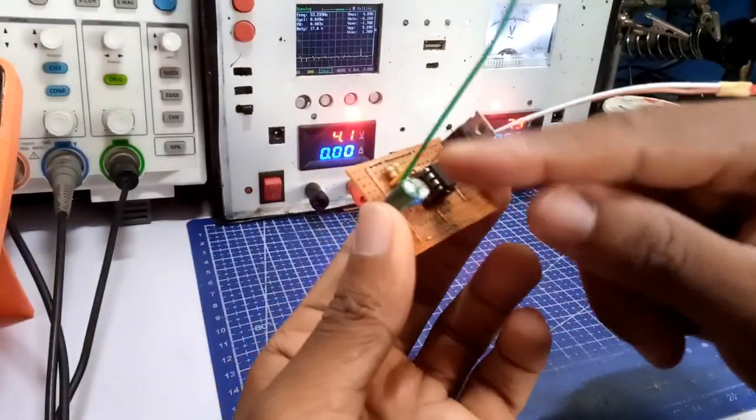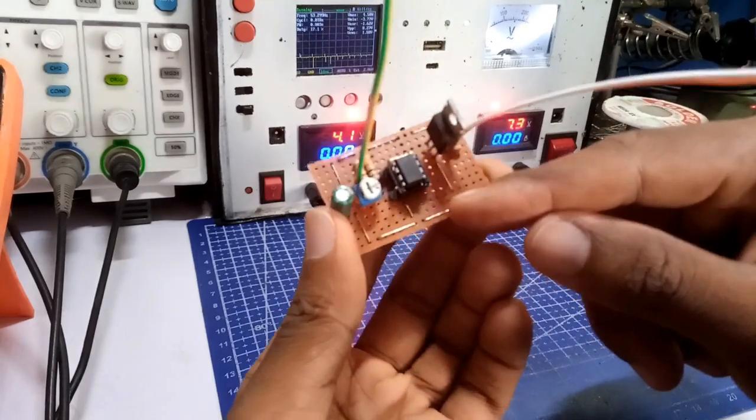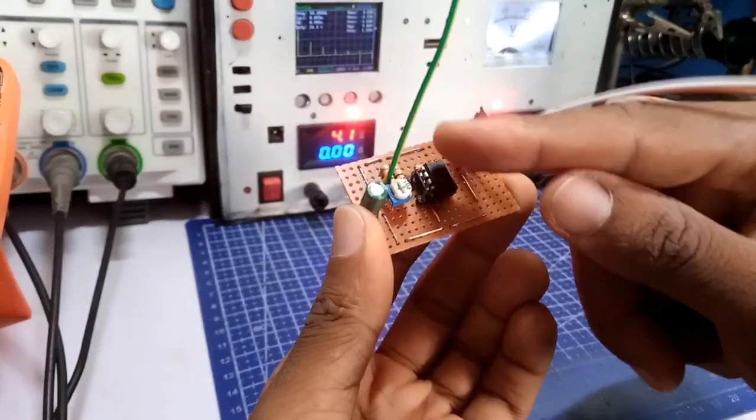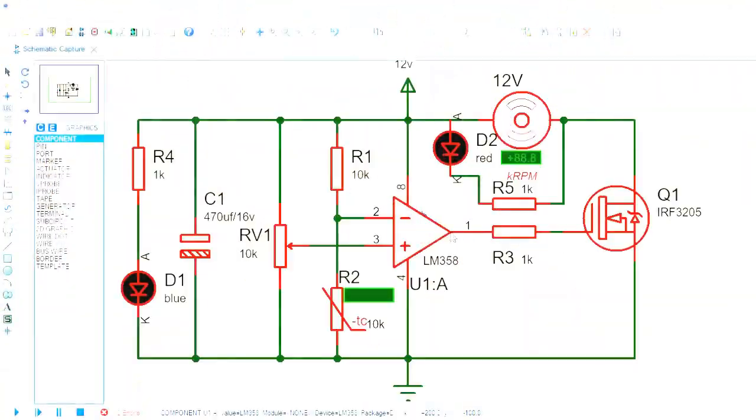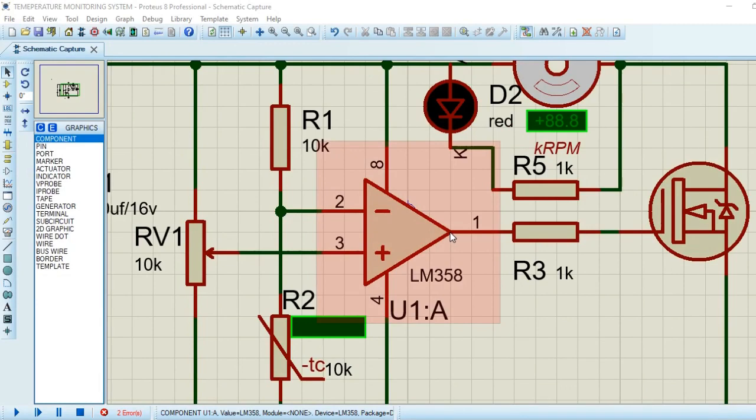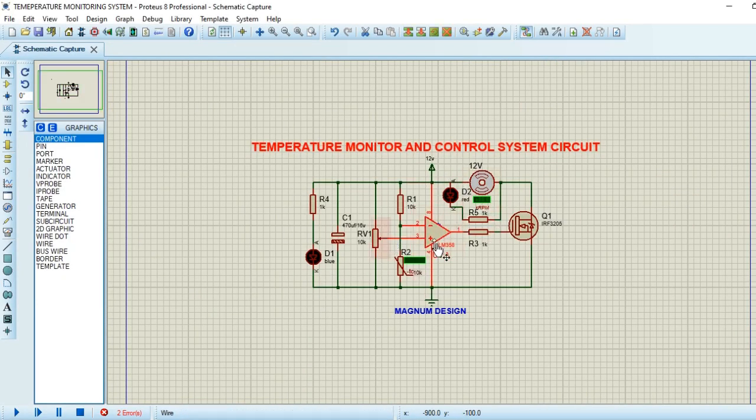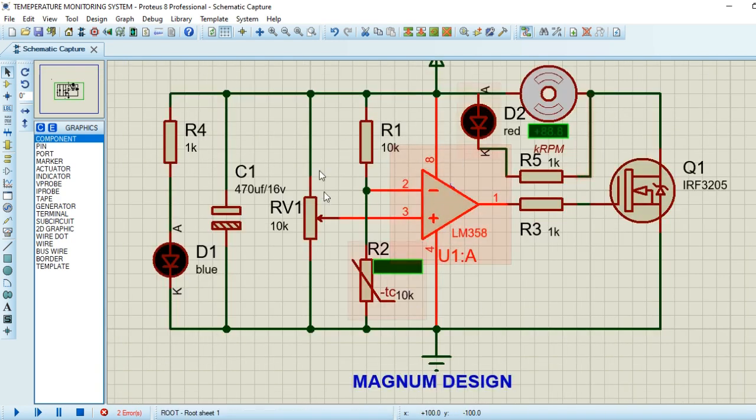Let's review the schematic diagram as I explain the working principle of this design. This is the schematic diagram for this build. As you can see, the heart of this control system is the LM358 operational amplifier configured as a comparator.